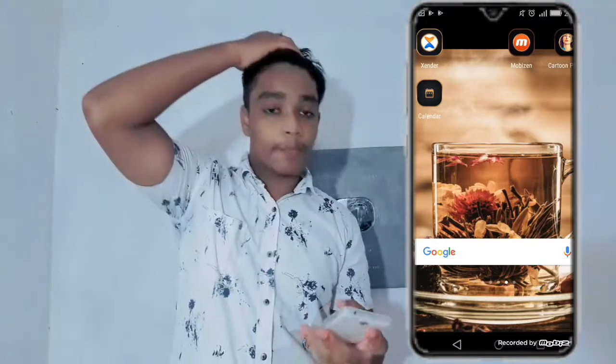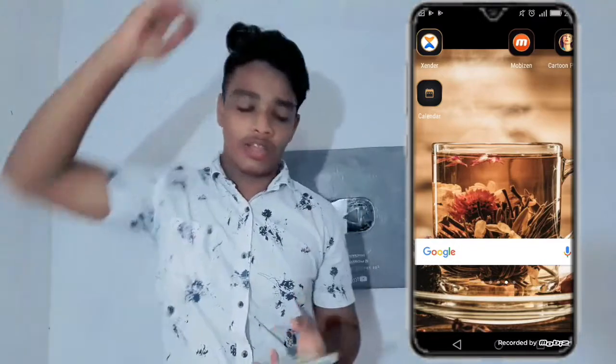Please like and subscribe to my channel. I will be uploading a lot of videos. I will see you in the next video.